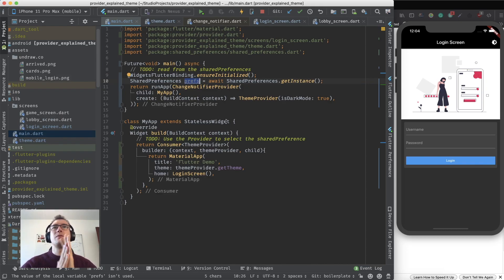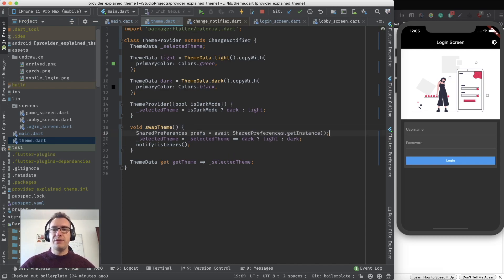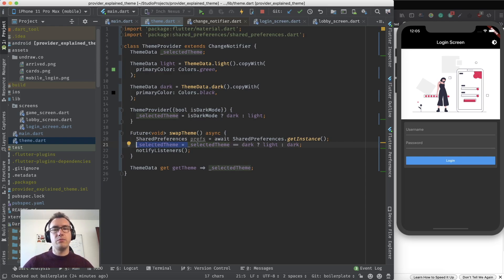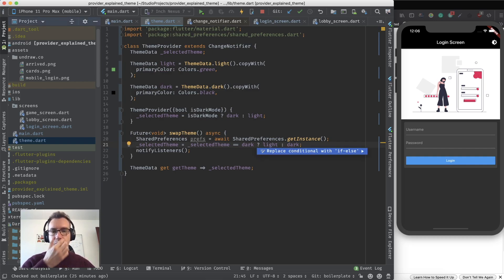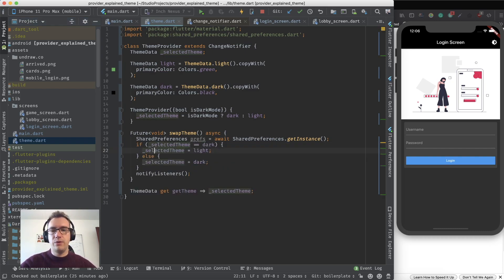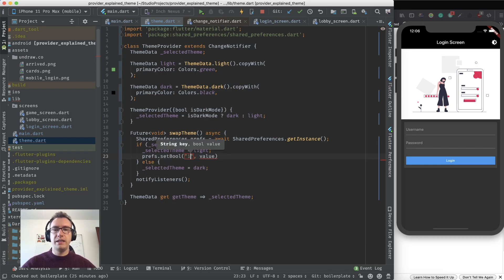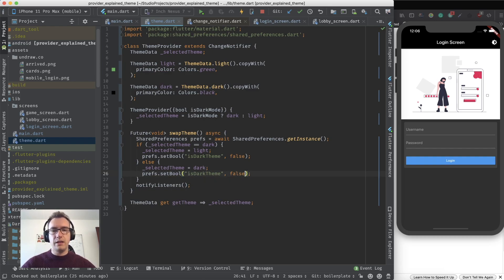Now we have our prefs instance, and we want to save our theme information. Inside of theme.dart, we want to access these prefs and make the toggle method asynchronous. We had a ternary operator, but since we want to do more than one statement, we convert it to a normal if-else statement using option+enter to replace the conditional. Inside the if branch we call prefs.setBool('isDarkTheme', false), and in the else branch prefs.setBool('isDarkTheme', true).